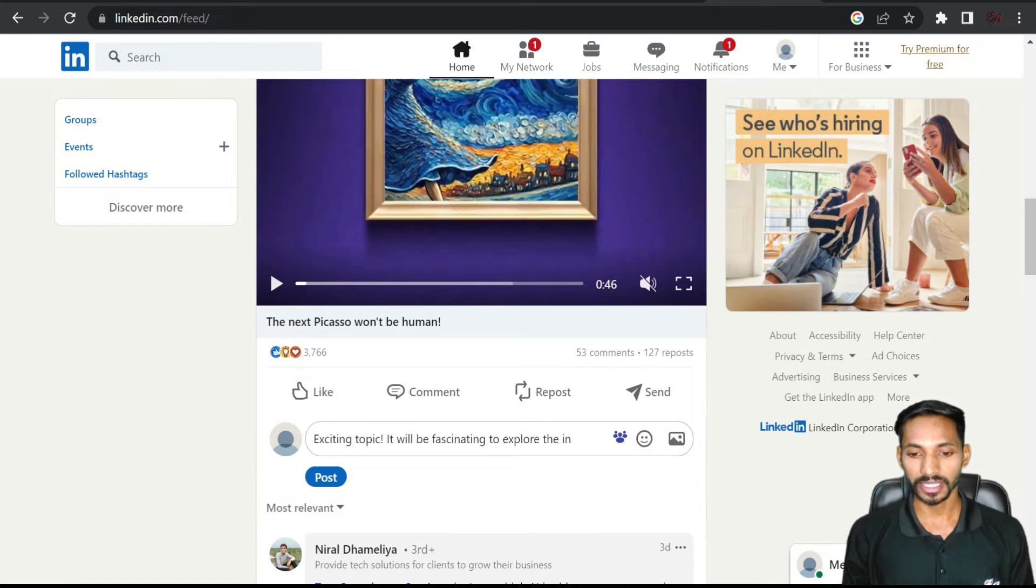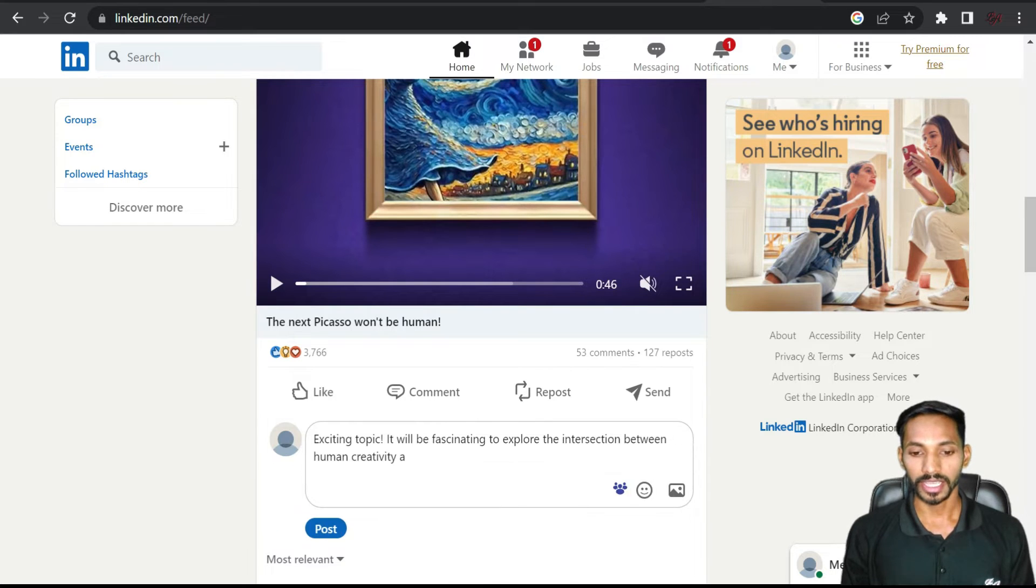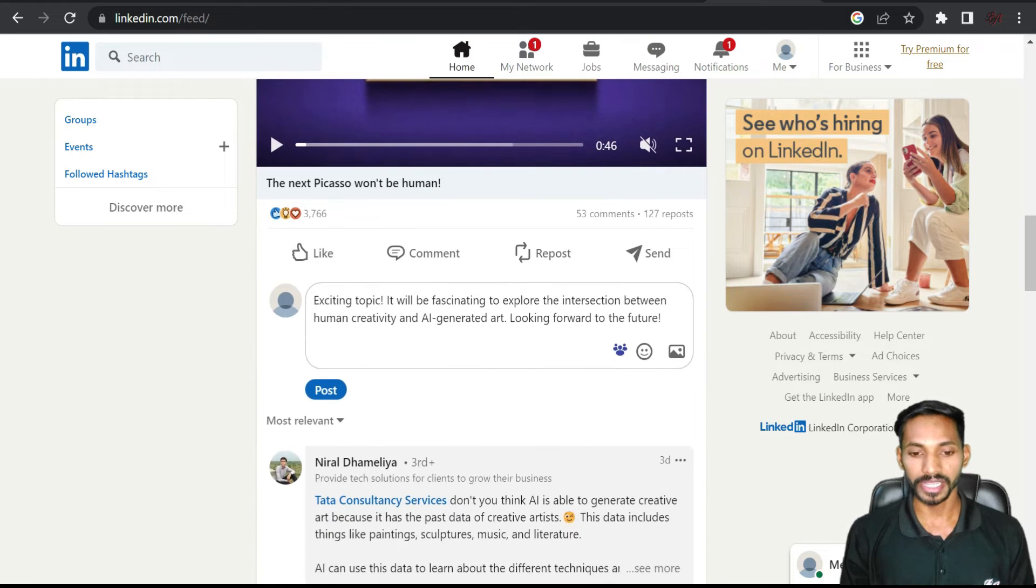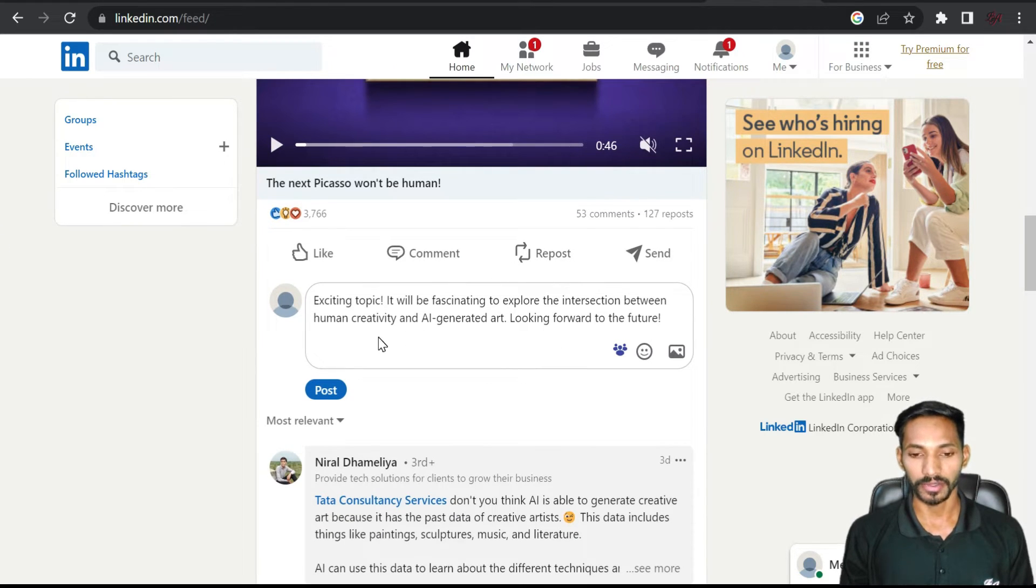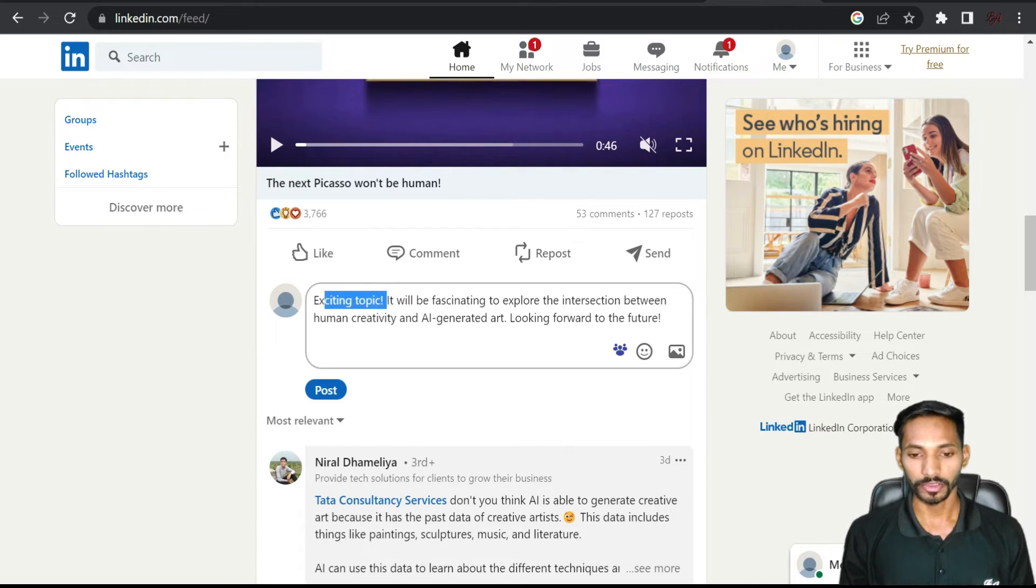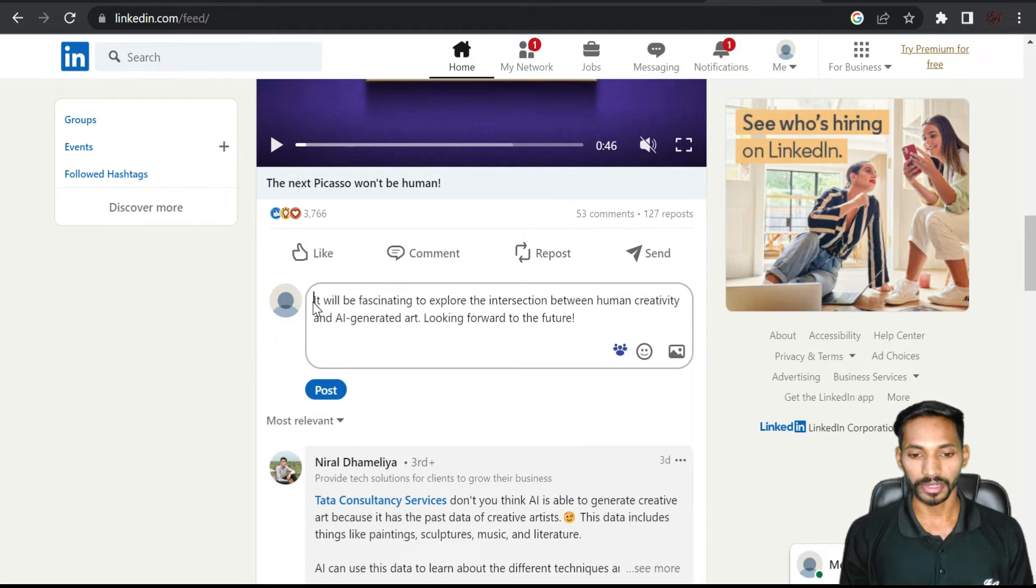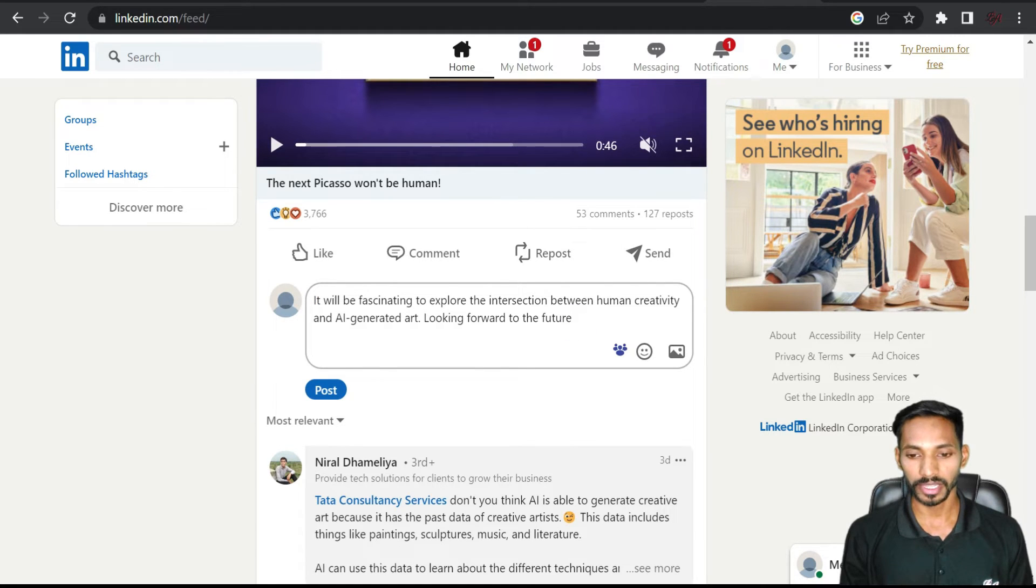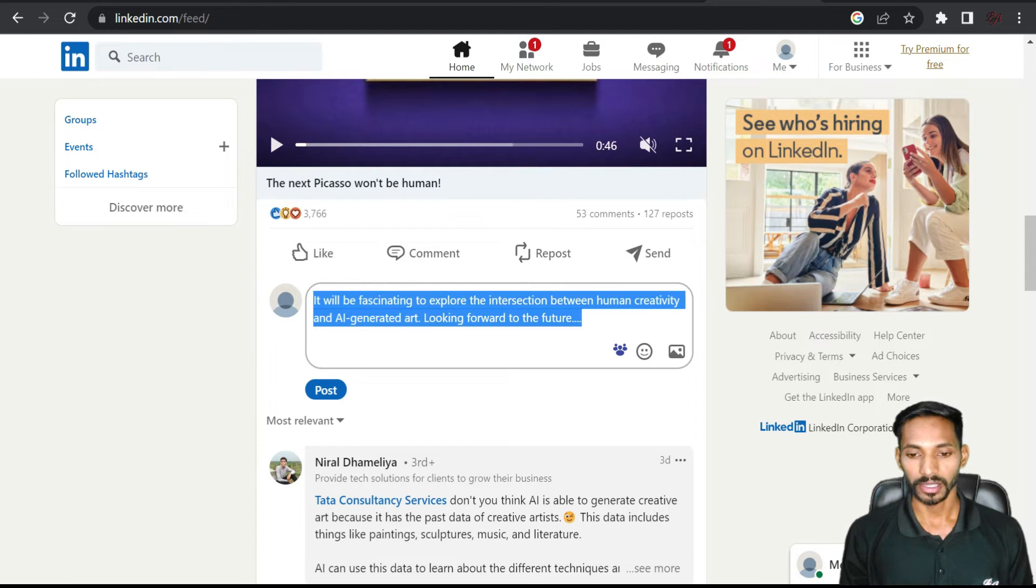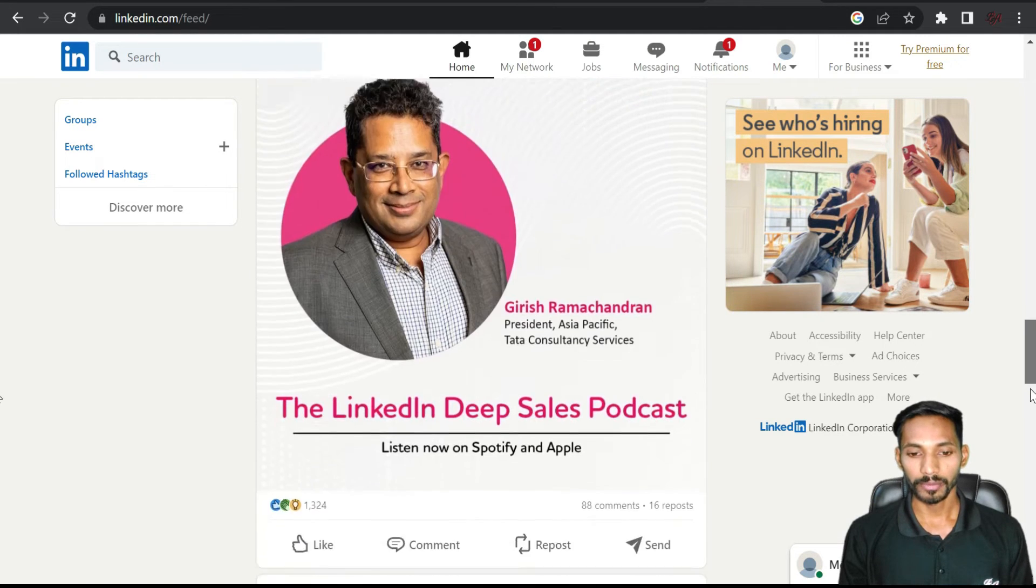You can see here it has been auto typed for me and you can post from here itself. If you want to make any changes, you can do it from here. If you want to replace or modify, you can do that and add anything you want.